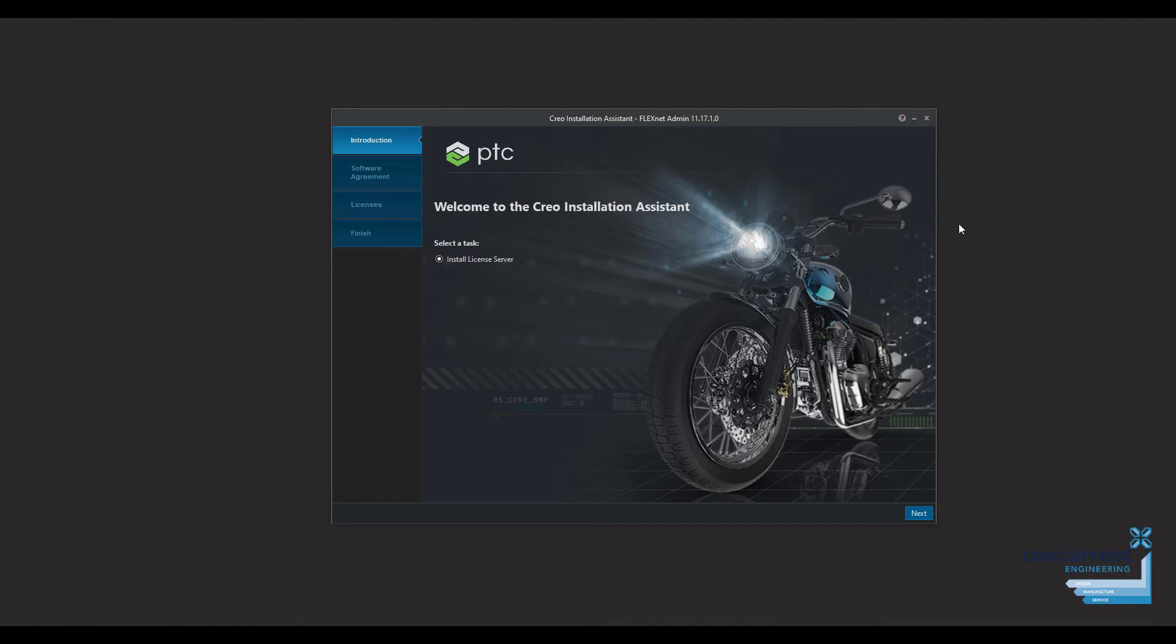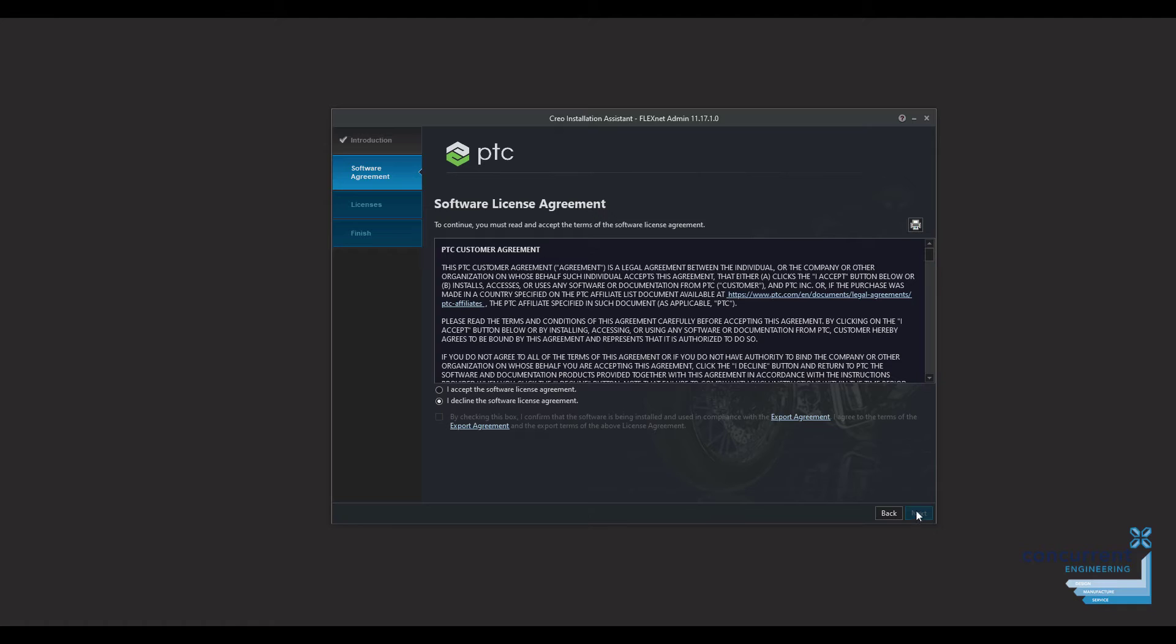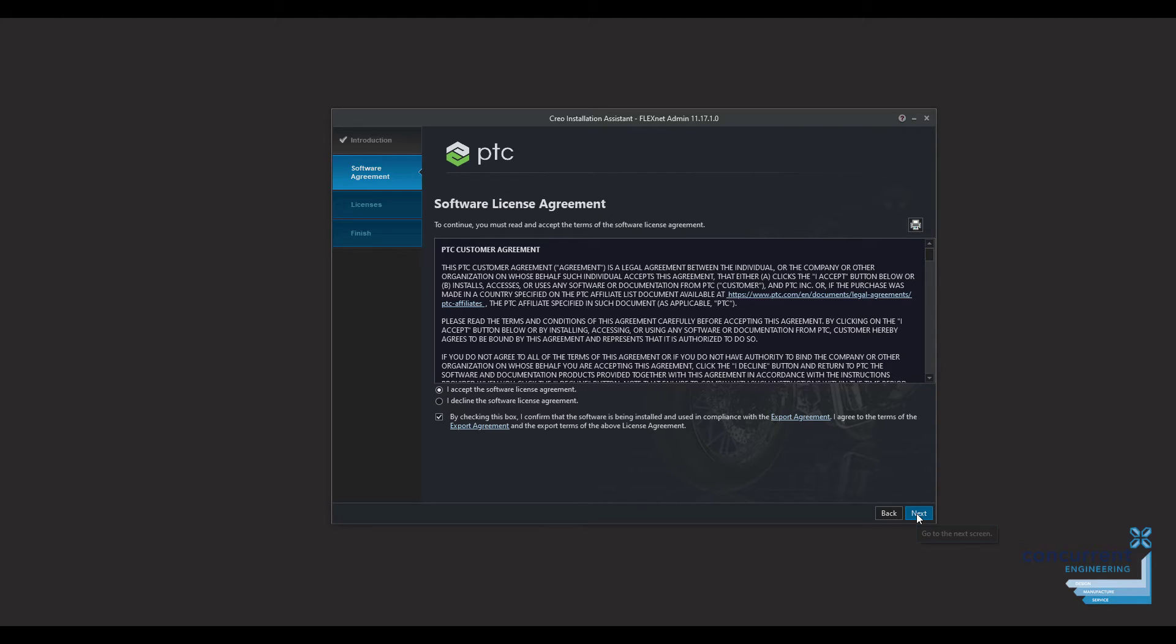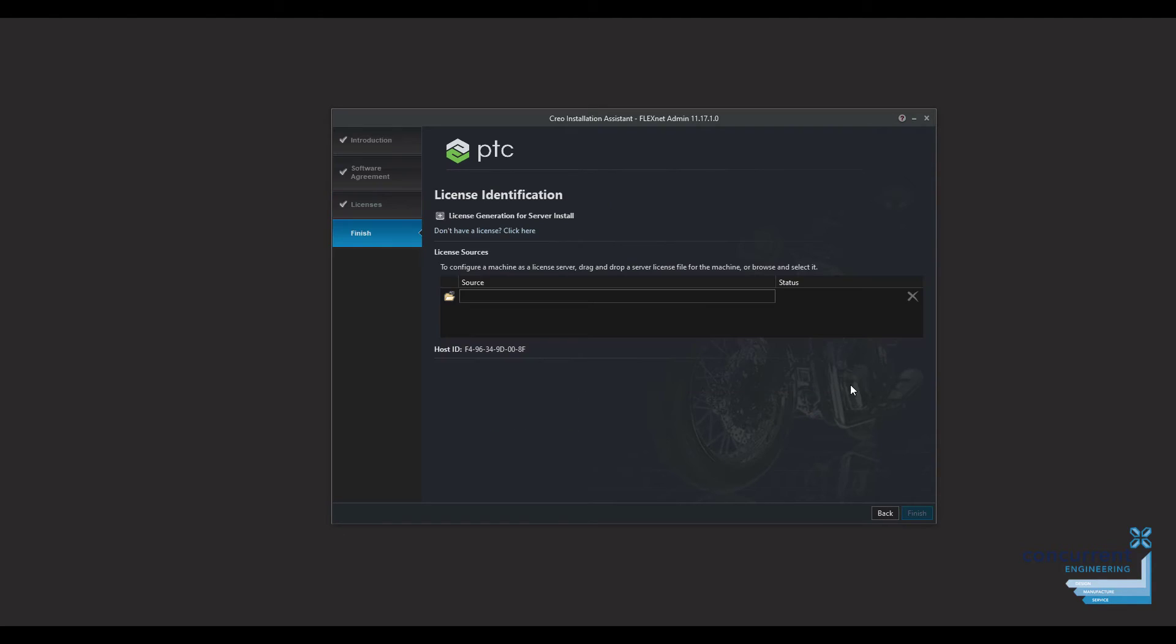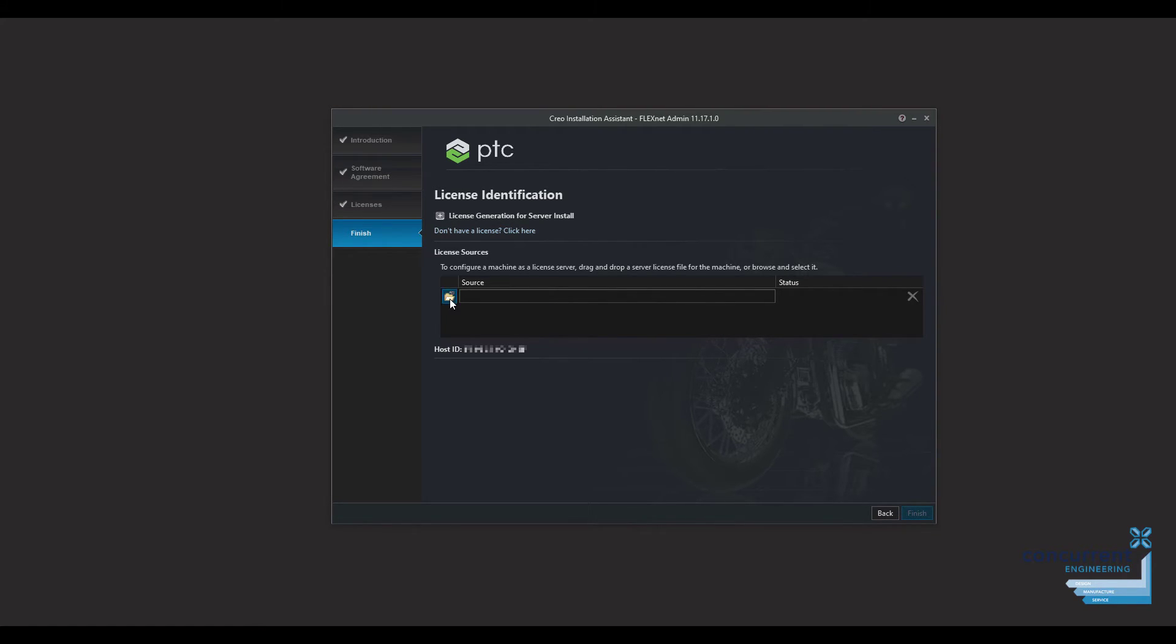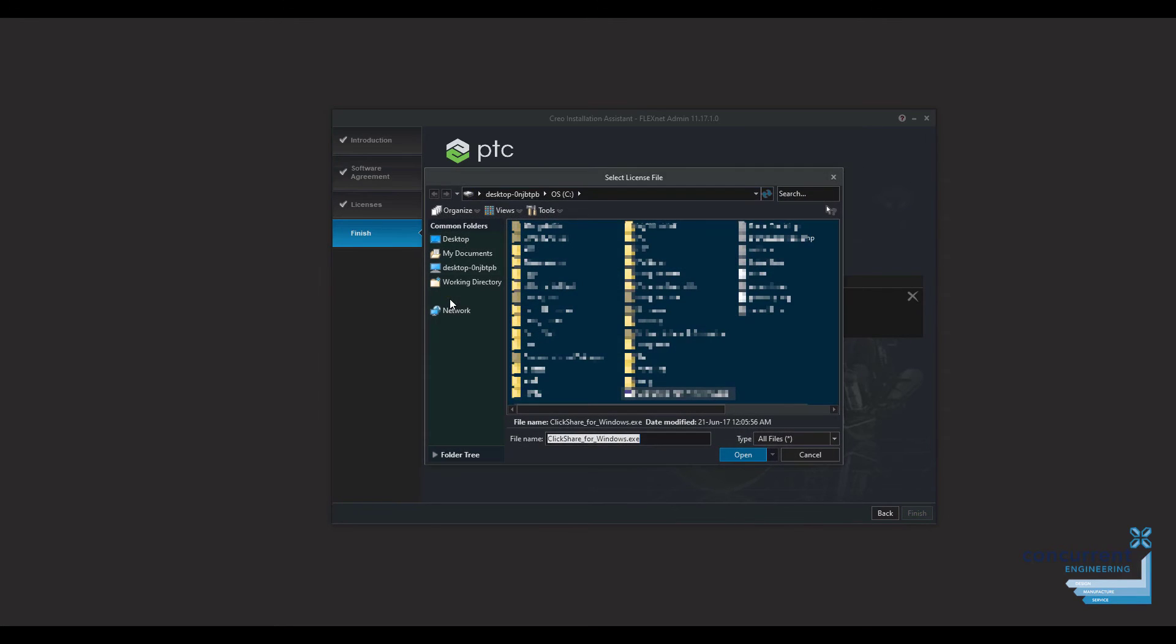It's a really similar process. We go to install the license server, go to next, again accept and select the checkbox underneath, press next again. And again it's asking for the license file to be added at this point. So you drag the license file in or select the folder icon and go to your Creo 8 license.